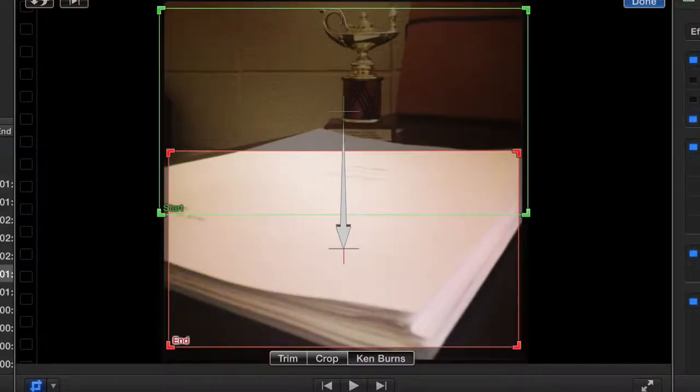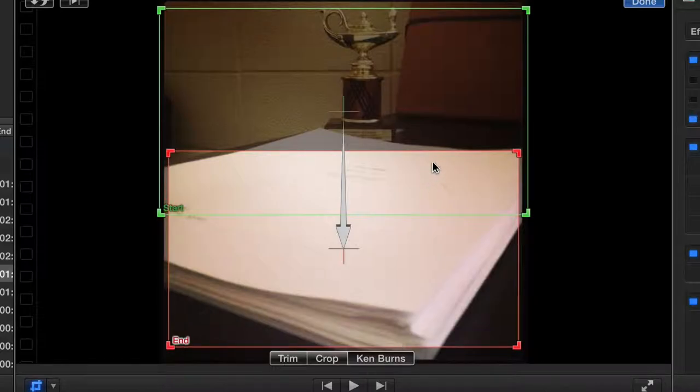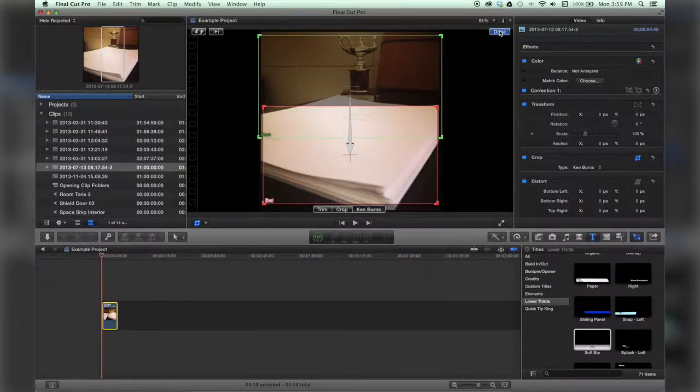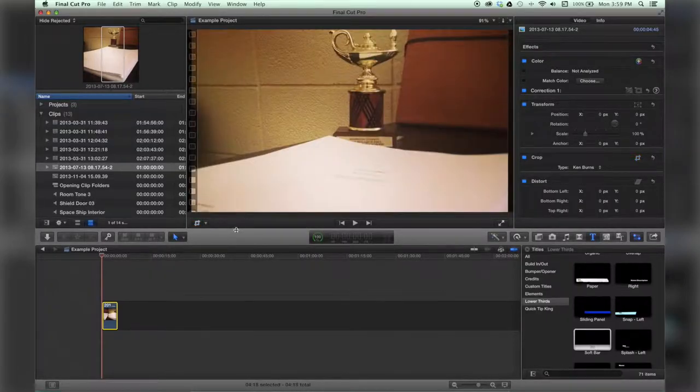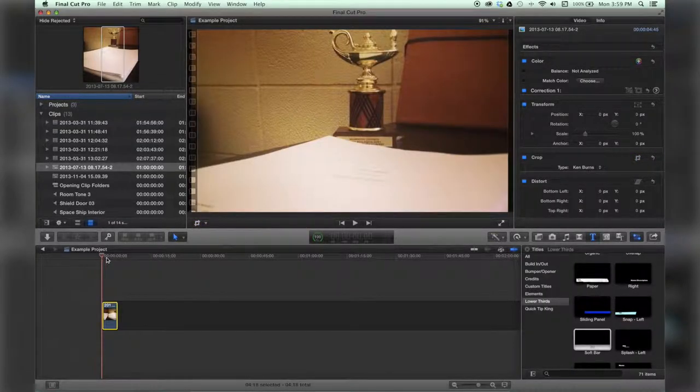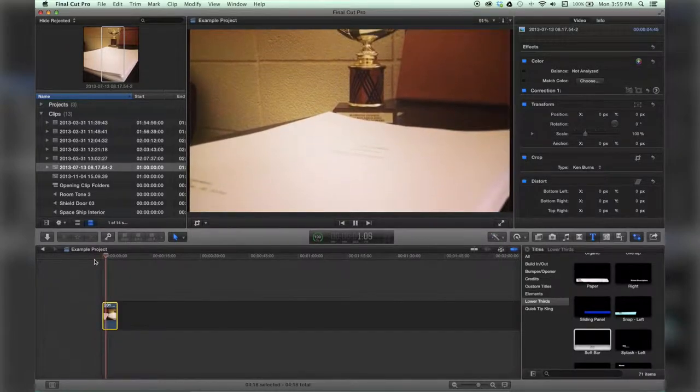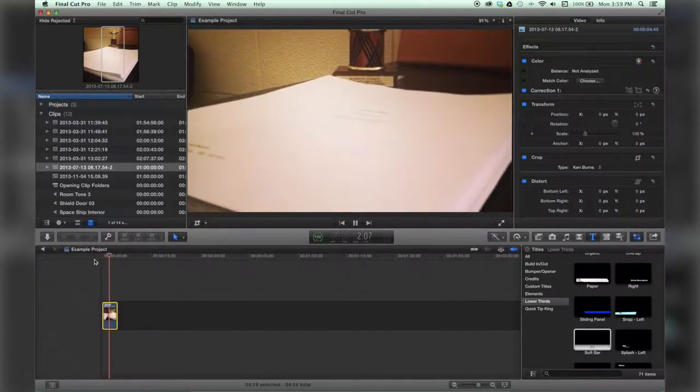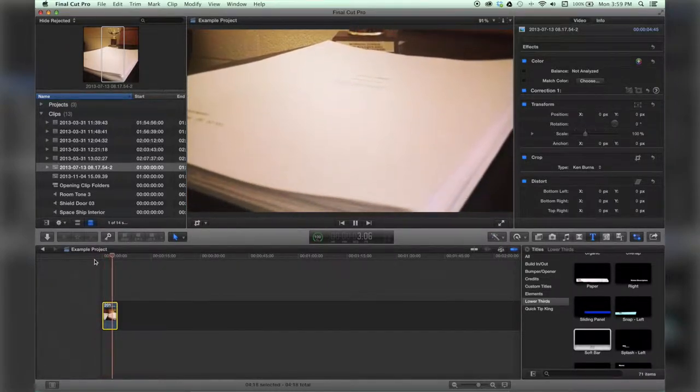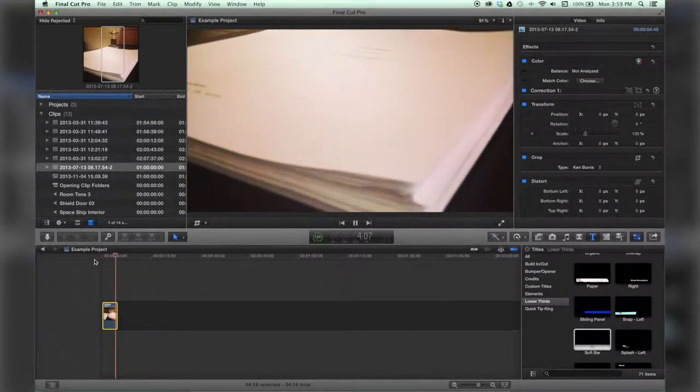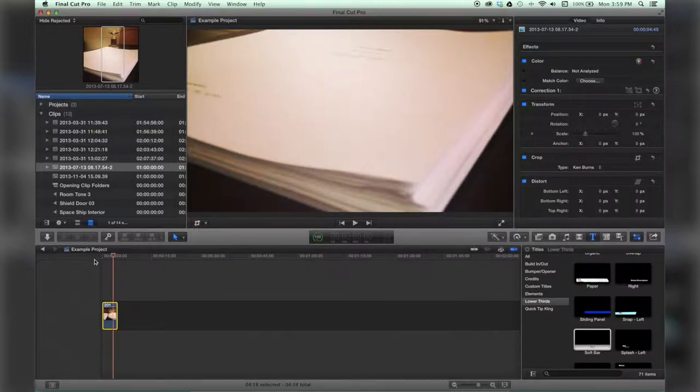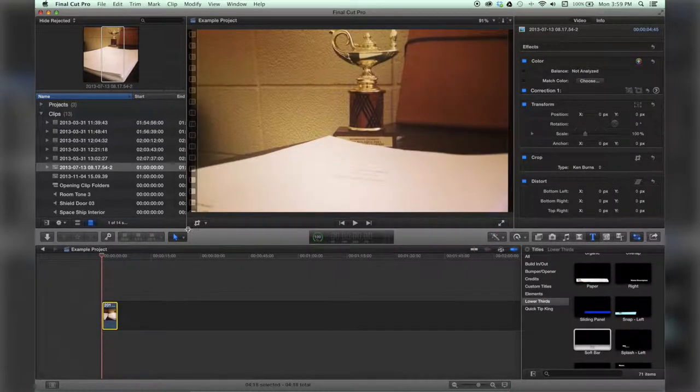Crop, and I'm going to choose Ken Burns. And if I hit done here, it will do a ramp in ramp out, which isn't always what I want.